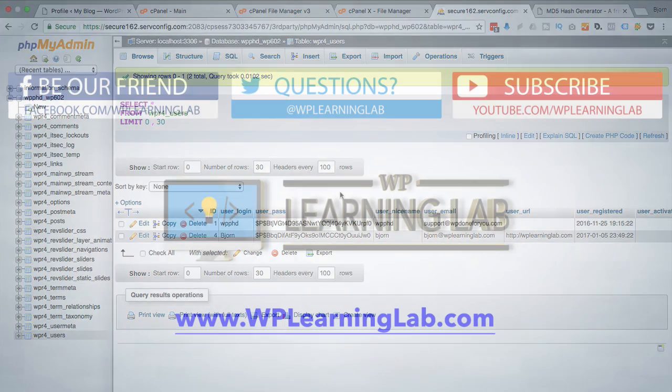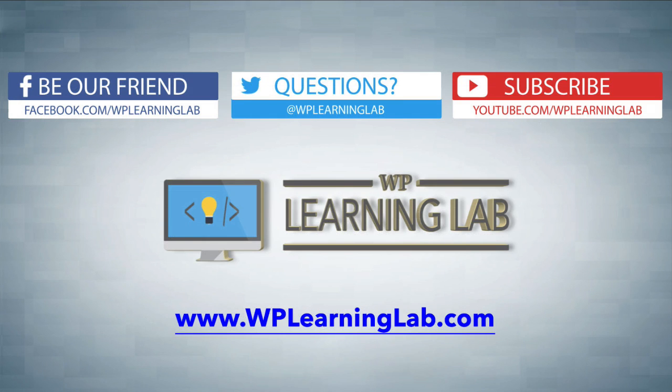I hope this video helps you. My name is Bjorn Allpass from WP Learning Lab. Please make sure you like this video, share on social media, subscribe to YouTube channel, and check out WPLearningLab.com for more tutorials like this every single day. Talk to you soon!